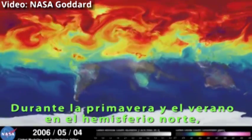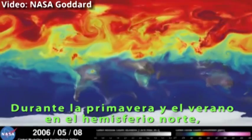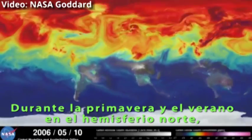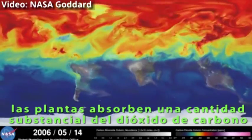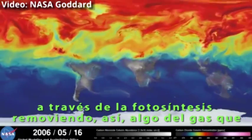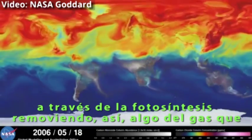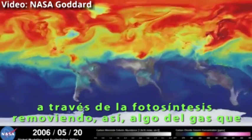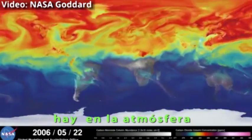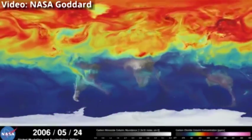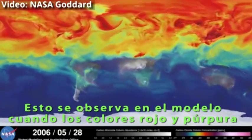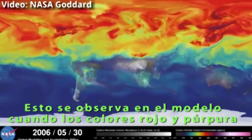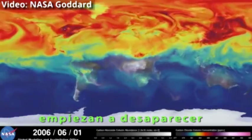During spring and summer in the northern hemisphere, plants absorb a substantial amount of carbon dioxide through photosynthesis, thus removing some of the gas from the atmosphere. We see this change in the model as the red and purple colors start to fade.